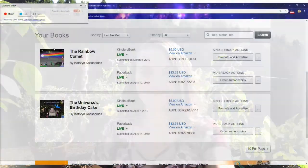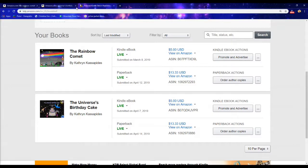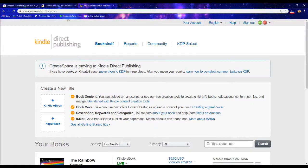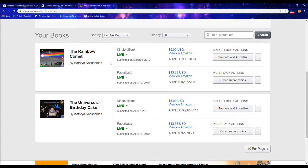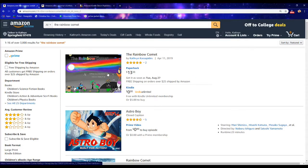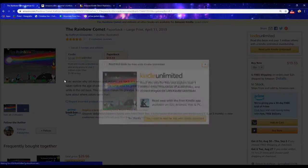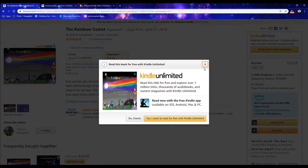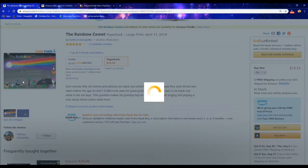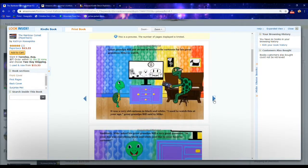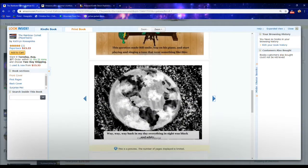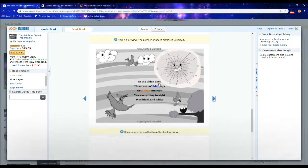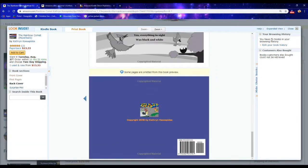So here are my books. The Rainbow Comet and the Universe's Birthday Cake. You can see them published on Kindle Direct Publishing and they're live. You can see live Kindle and live paperback. This is how they look like on Amazon.com. You can get the Kindle version and the paperback version. Here's the preview. You click on the book picture and you can preview the cover and the first couple pages of my children's book. There's the back cover.